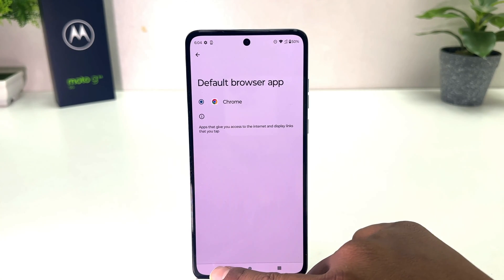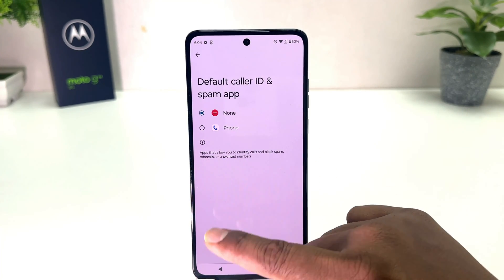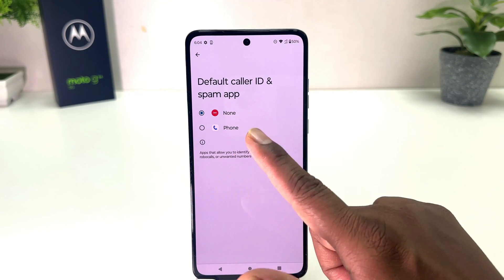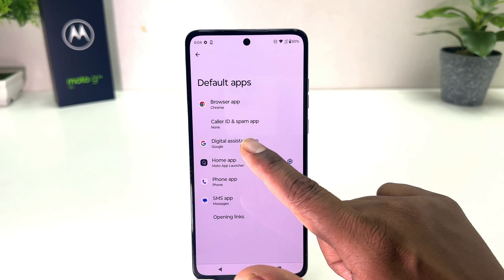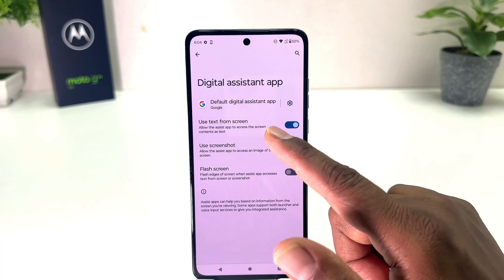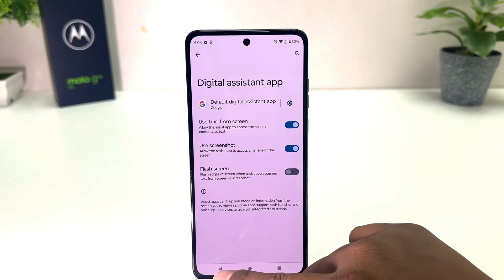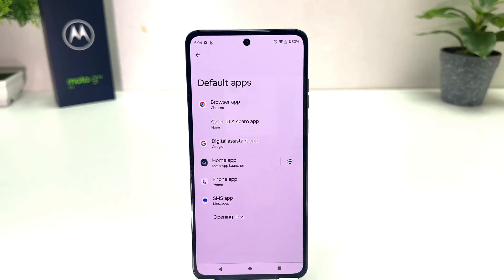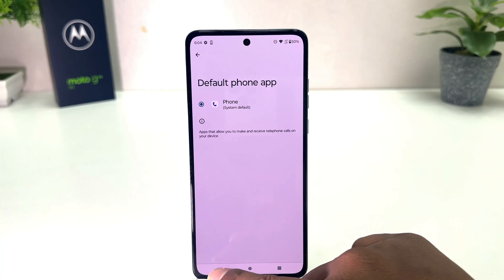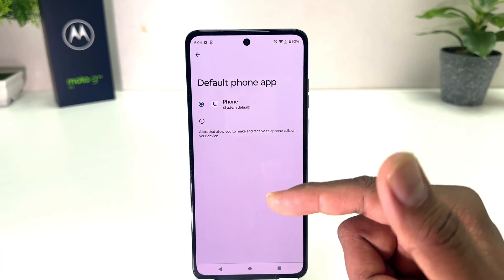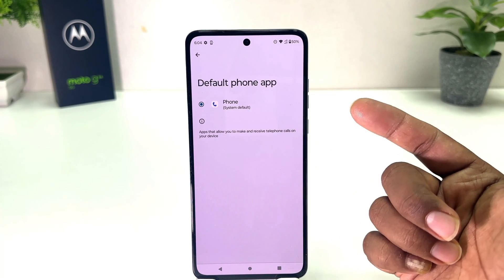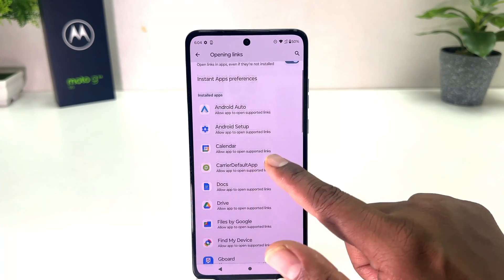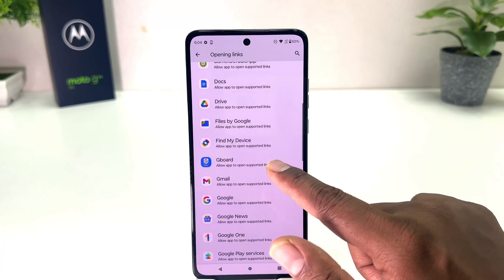Same thing if I go to the call section, we'll see there's a bunch of options there. If you decide to go to digital assistant apps, I also have only one digital assistant — if you have another one it will appear here. In the phone section I also only have one phone app, but if you have any other apps you can easily choose from there as well.